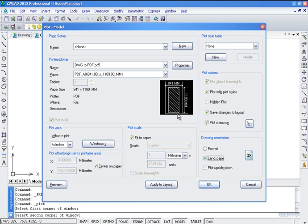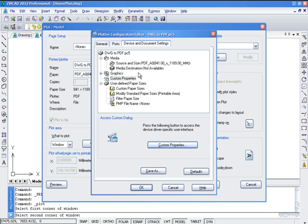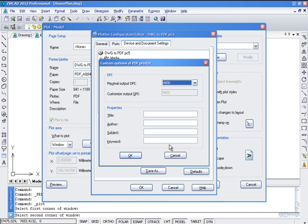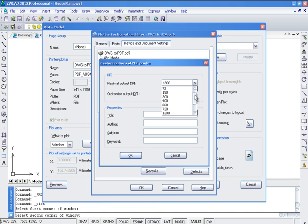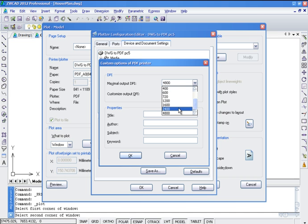Now we click Properties, and from the Plotter Properties, we can customize our vector resolution. Anywhere from 72 to get a small reasonable file size, up to 48,000 for a really high quality PDF file.